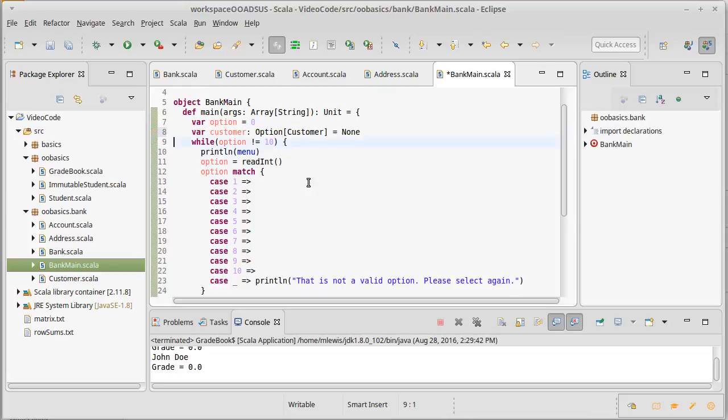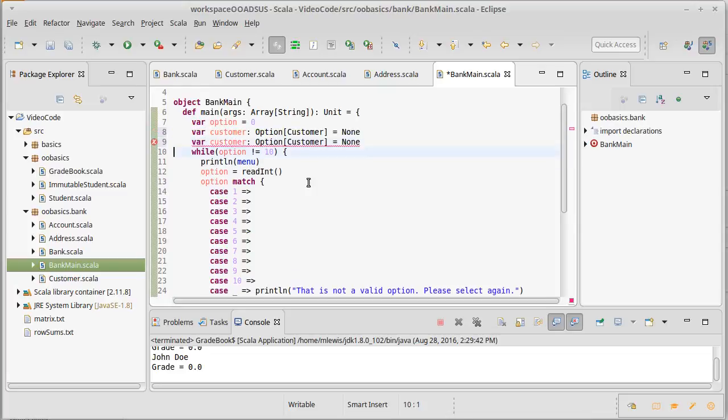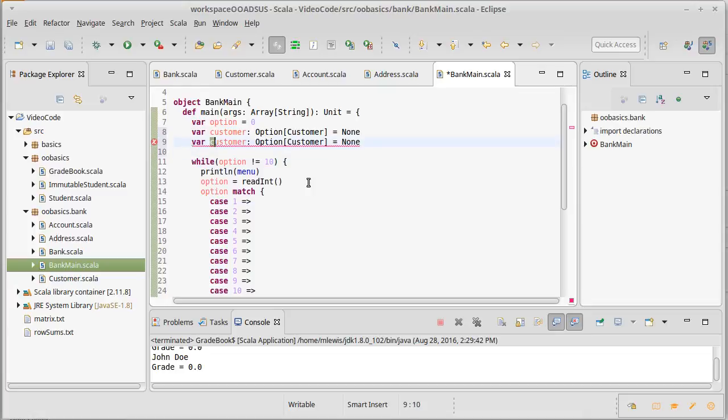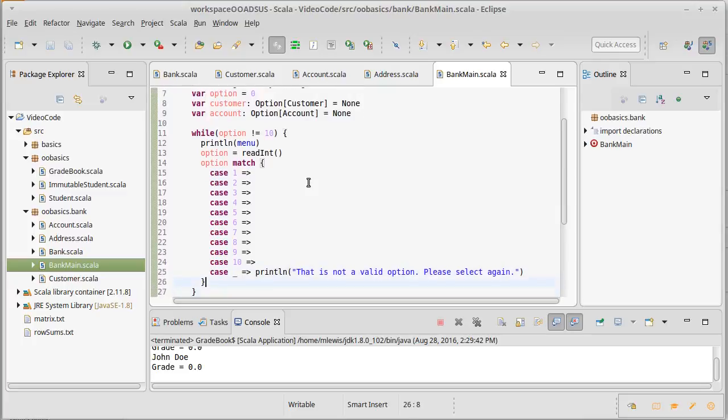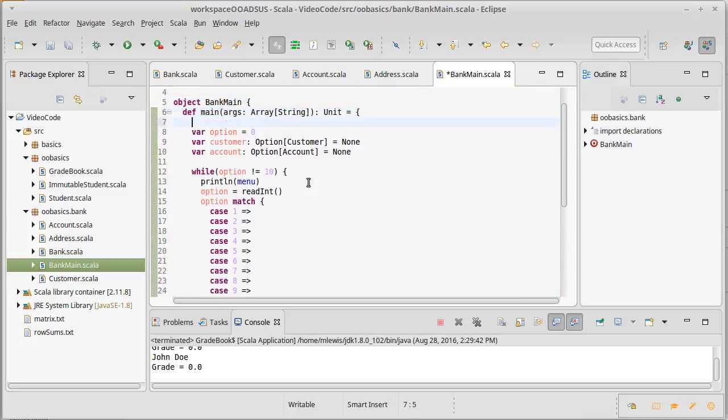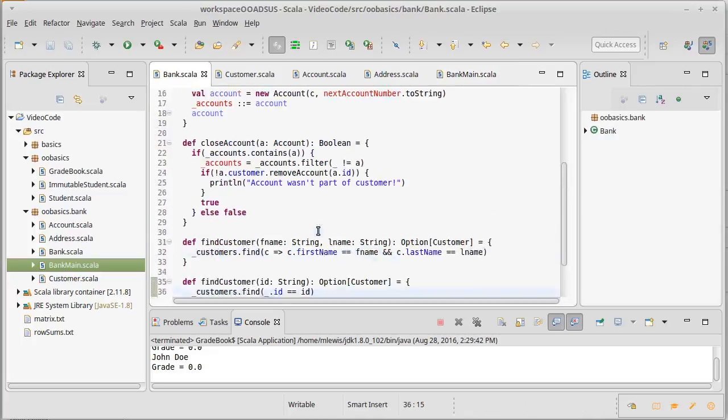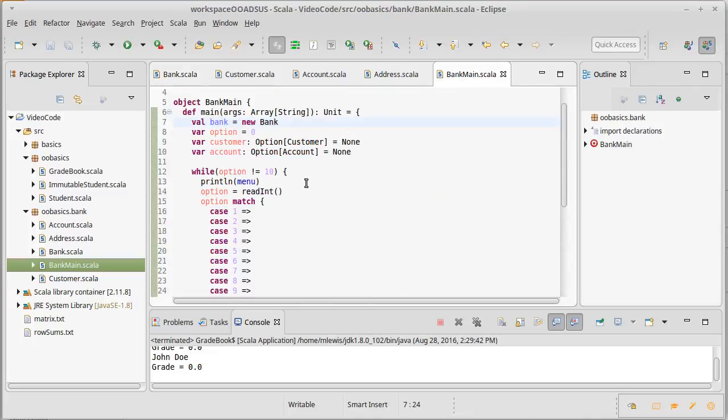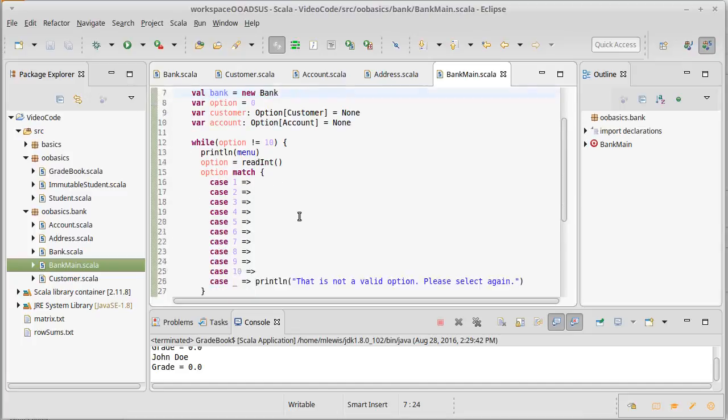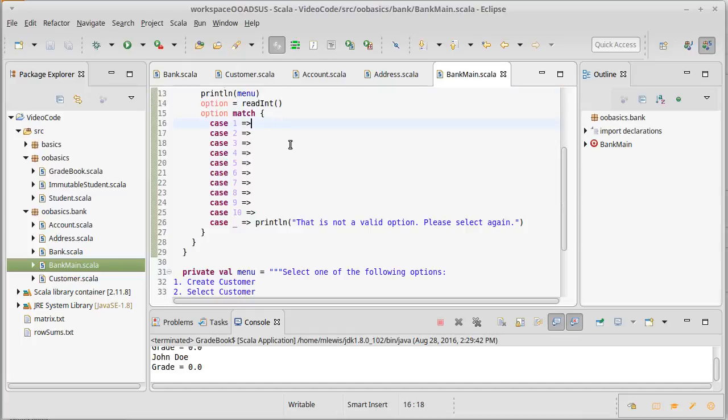I'm going to do the same thing for account, which will be an option of account. Also in order to make this whole thing work, I'll probably need to create a bank. So let's go ahead and replace val bank equals a new bank, and we'll instantiate the bank class that we just finished writing. Now we can probably start filling in these different options.